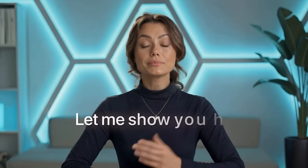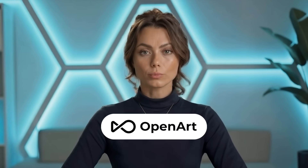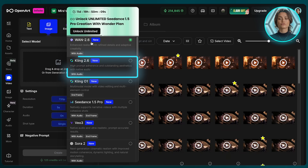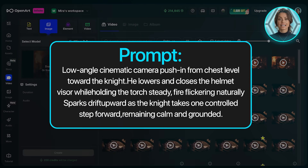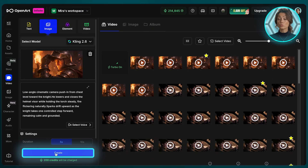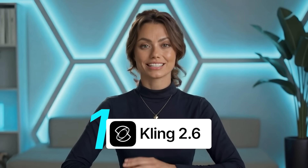So make sure you stick around for that. But before we jump into the results, let me show you how I actually generated these videos. For each model, I used the exact same prompt and image, running everything inside OpenArt to keep the comparison fair. On OpenArt's homepage, I click Video and select Kling 2.6 as the first model. Then I drag in the image for the first test and paste in the same motion prompt that I'll use for all models. Then I press Create and the model generates the clip.